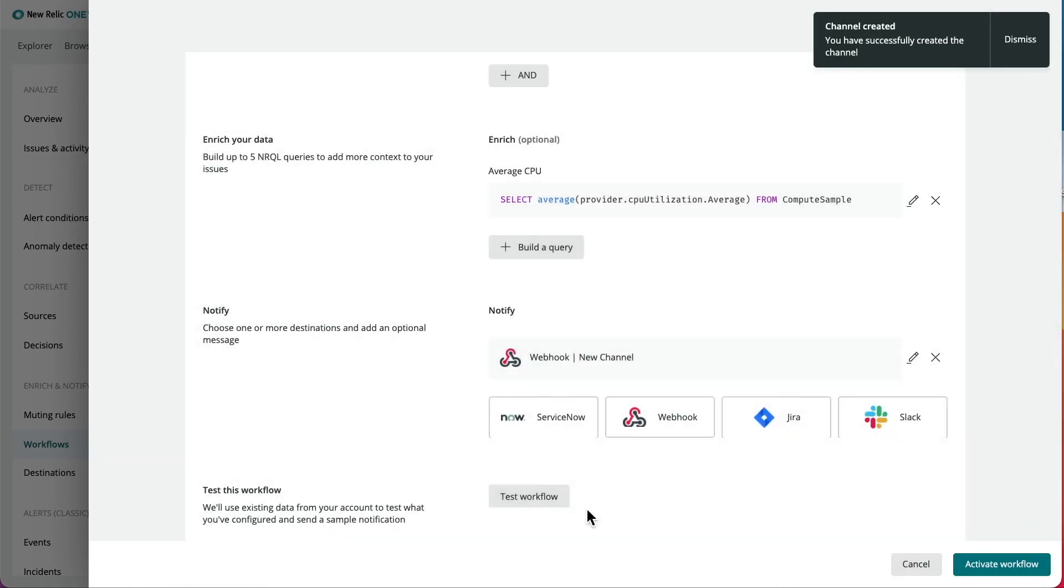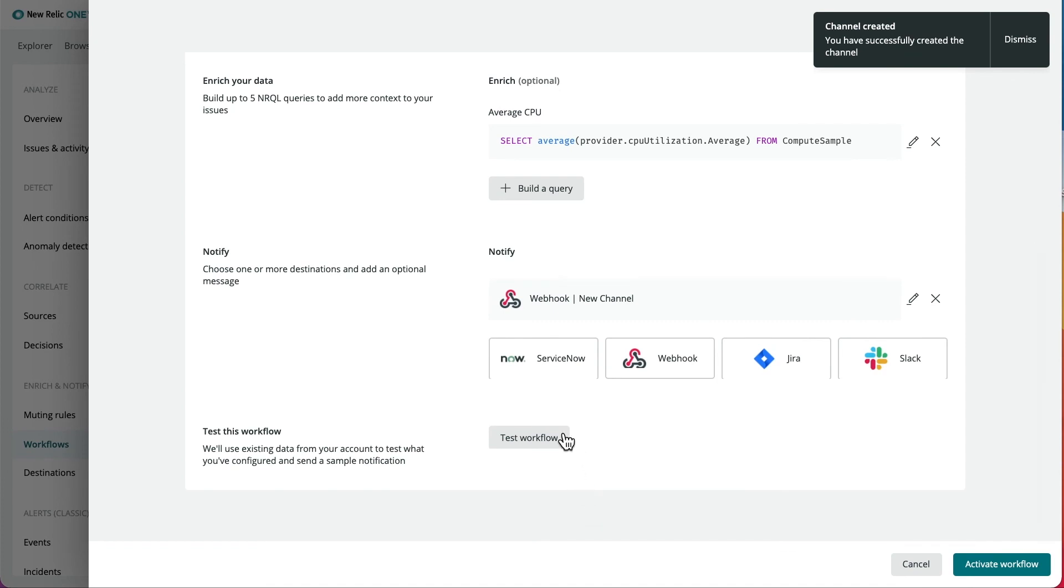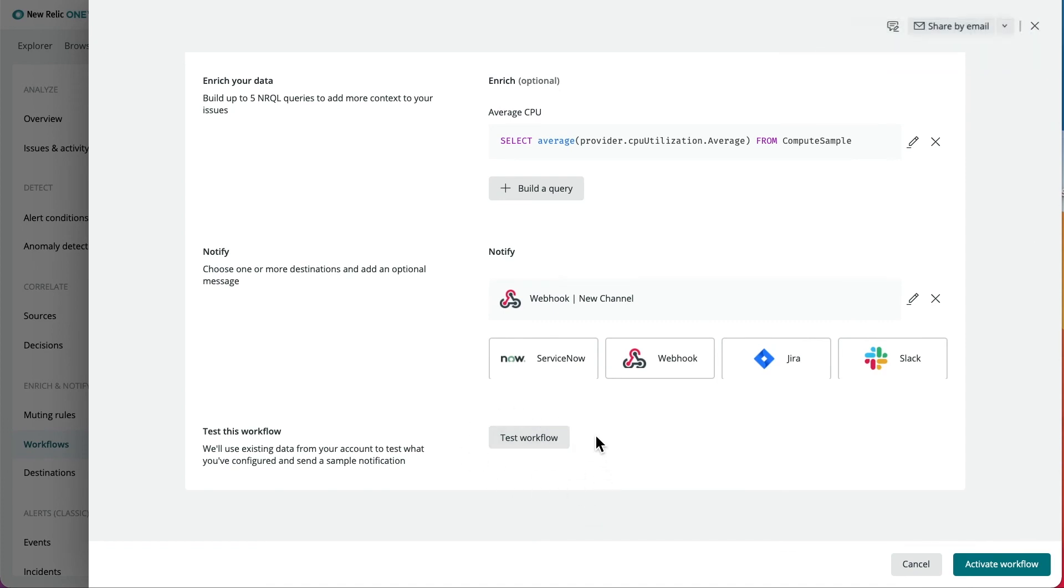You can test the entire workflow, which will look for a real issue that matches your condition and the information on all defined notifier destinations. Once finished setting up the workflow, simply click activate workflow.